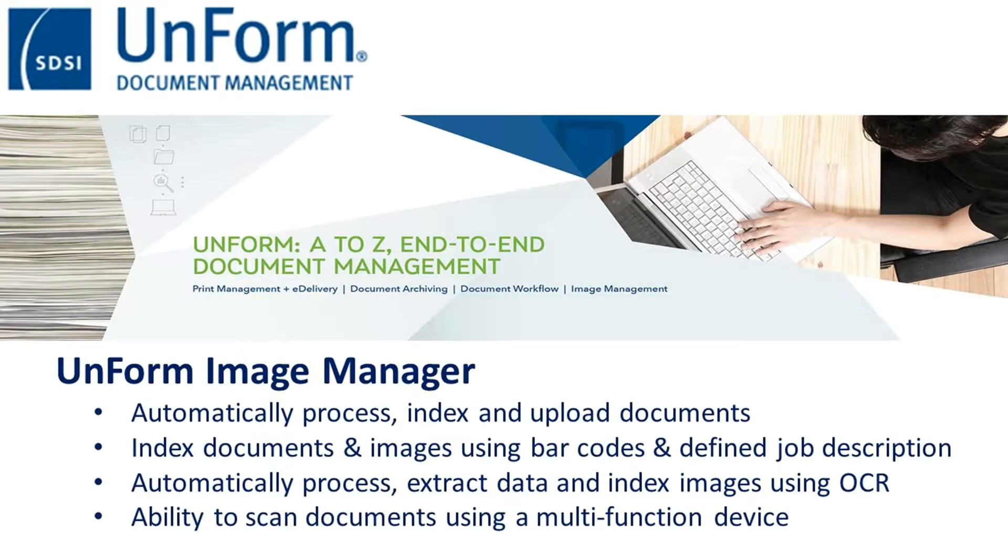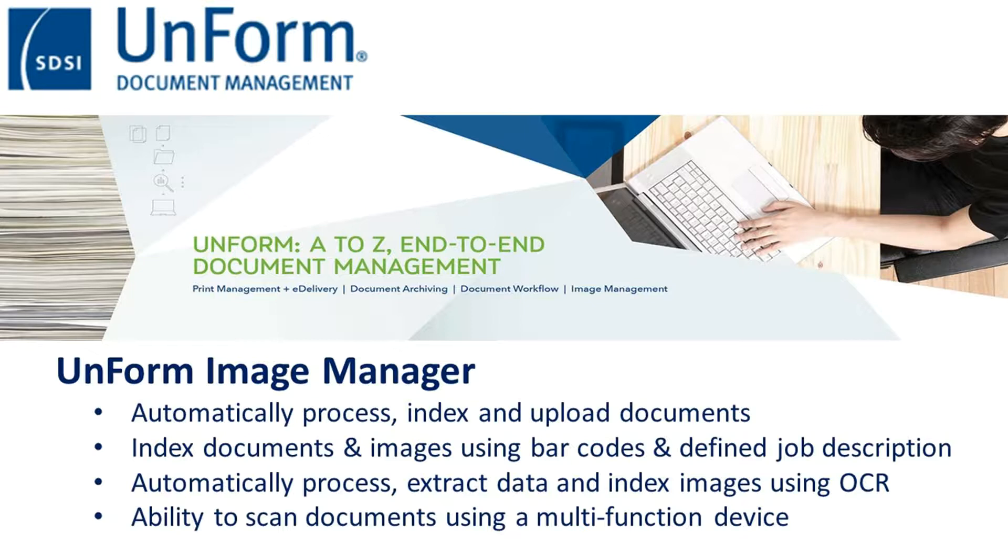This video demonstrates using the UnForm Image Manager to scan images for archiving and posting to your ERP. Image Manager allows you to scan documents using your multi-function devices into a folder on your network.